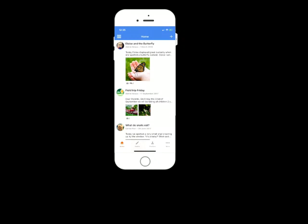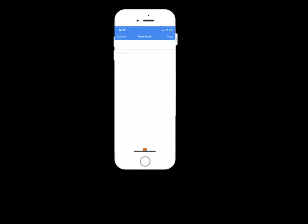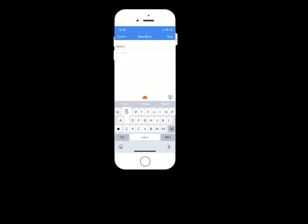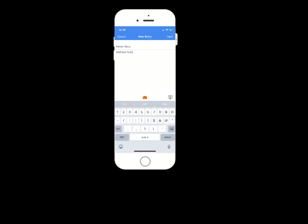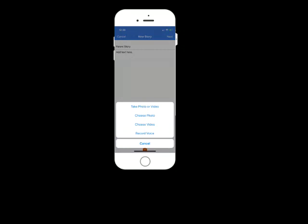So to add a parent story, you just have to click the plus button in the top right corner and you can add a title here. So let's call this parent story and then you can pop a message in there as well. Then if you want to add photos, you can do by just clicking on the orange camera icon and you will see there's an option to take photos, choose photos, choose videos or record your voice.